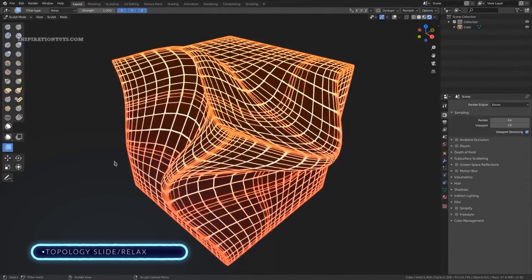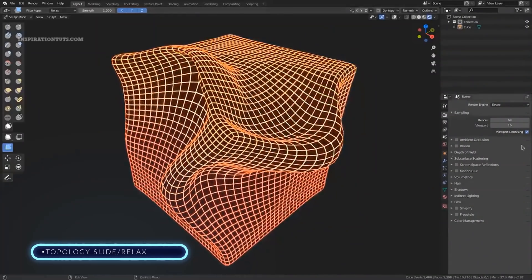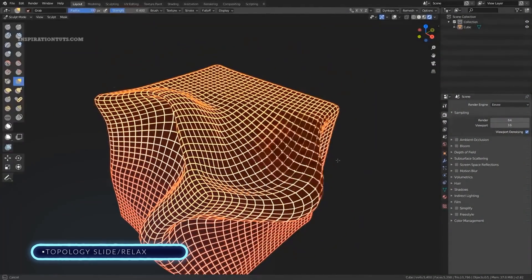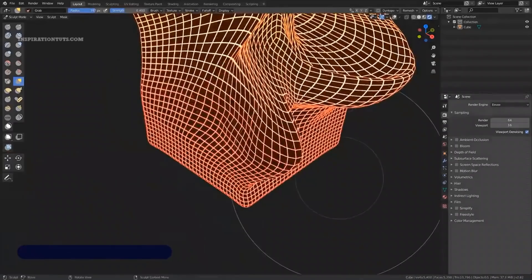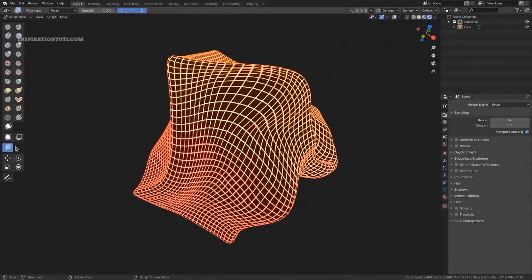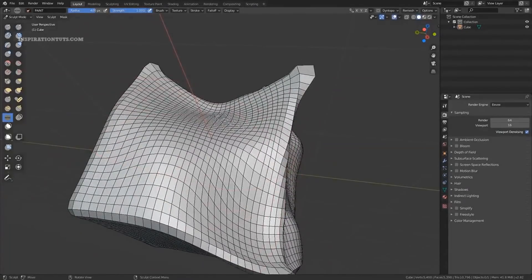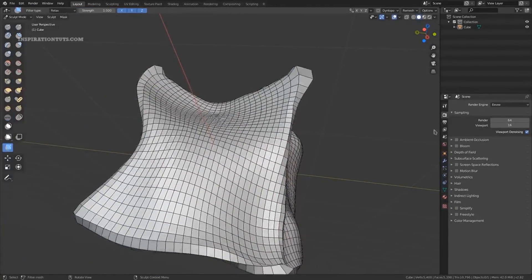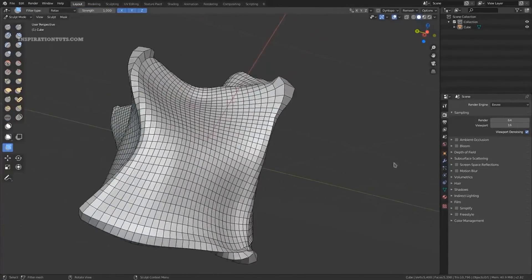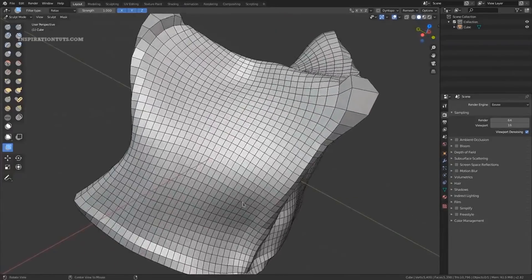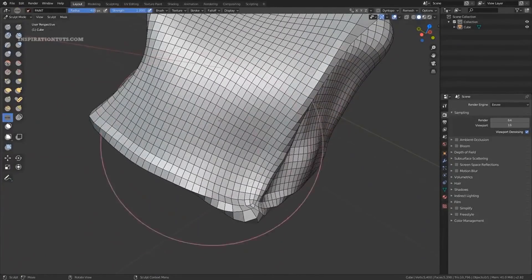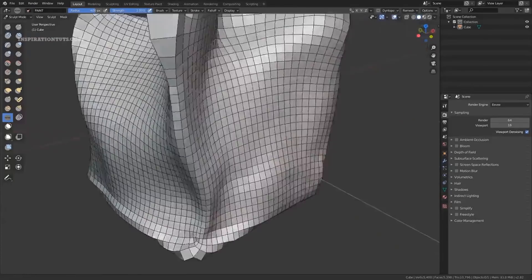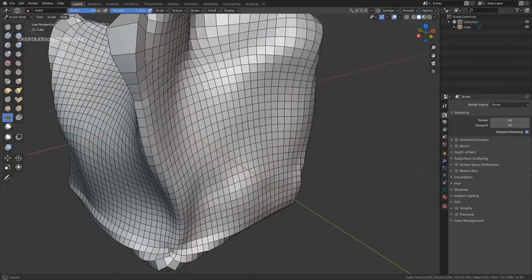Topology Slide and Relax. There was a Relax brush in the sculpt branch, but it was using a complex and inefficient algorithm to calculate the deformation. The final version included in 2.82 is much simpler, faster, and produces better results. It also includes by default a slide mode, which moves the topology over the mesh in the direction of the stroke. The Relax deformation is also available as a mesh filter, which distributes the topology of the model automatically.